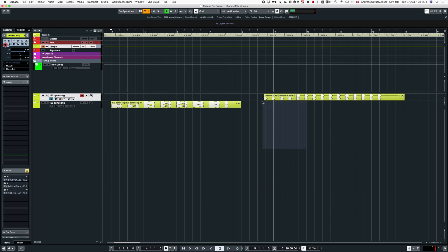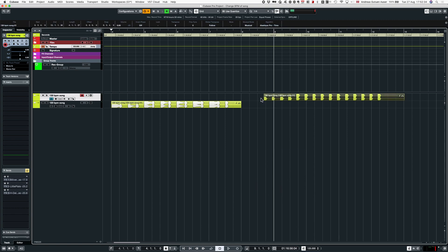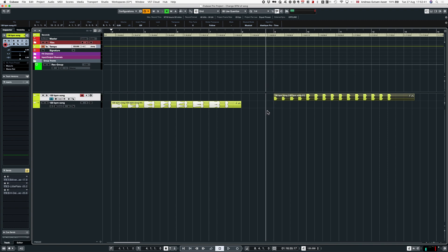Let's see if we sync this up. Now we can see the grid is perfectly lining up with the audio. Let's have a listen.